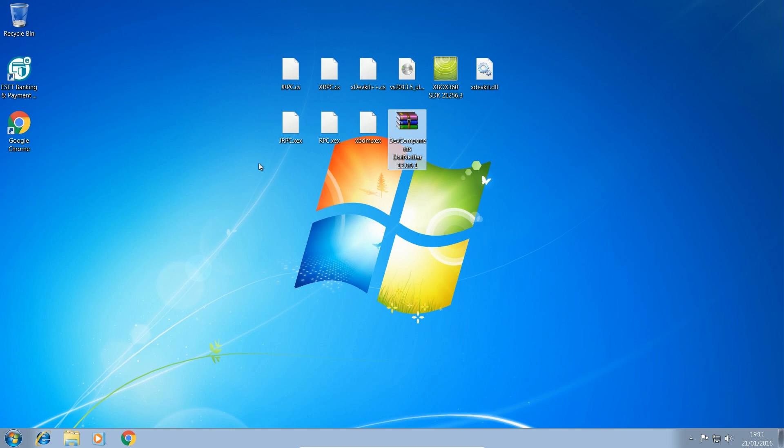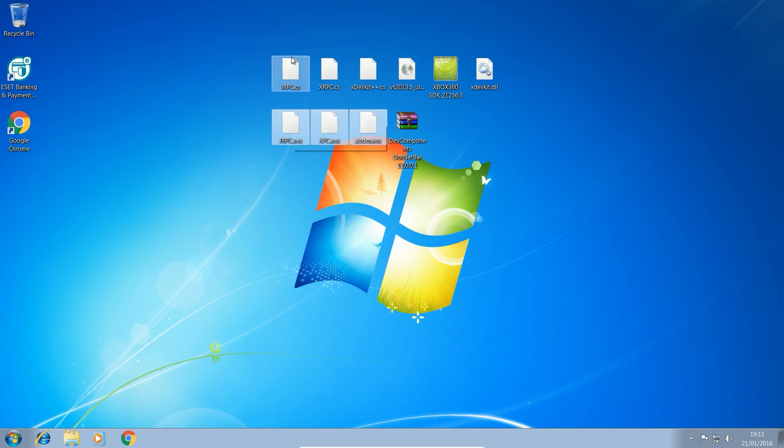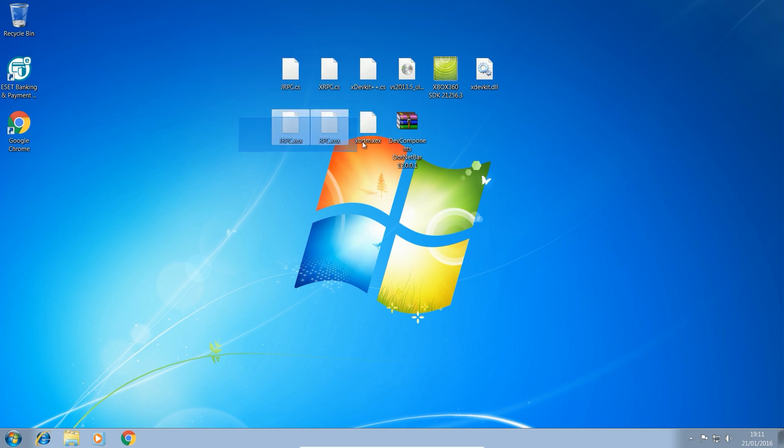And we're also going to need xdevkit++. This just adds a bunch of extra options which are quite handy. I like to use that as well. And we've also got devcomponents.netbar which is for themes, different kind of themes on our applications to make them look a bit better than the default Windows themes that you get with Visual Studio. And we also need to install jrpc.xcx, rpc.xcx and xbdm.xcx on the console itself in order to establish an RTE connection between the program which is using the source code files and the console which will be running the xcx files.